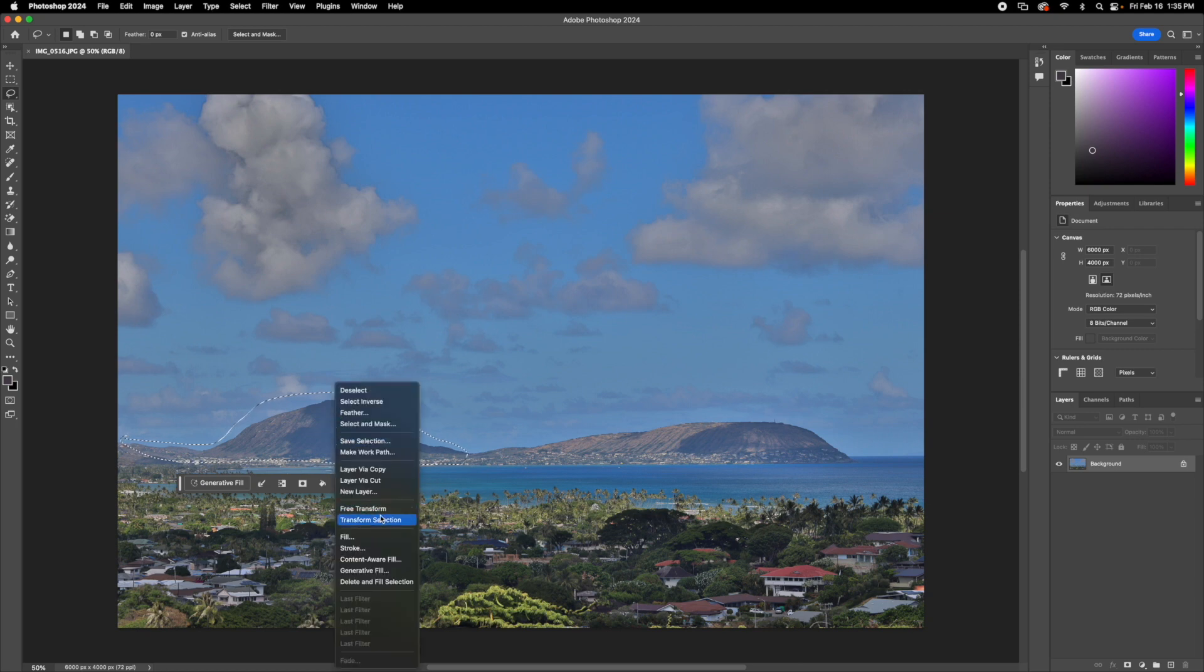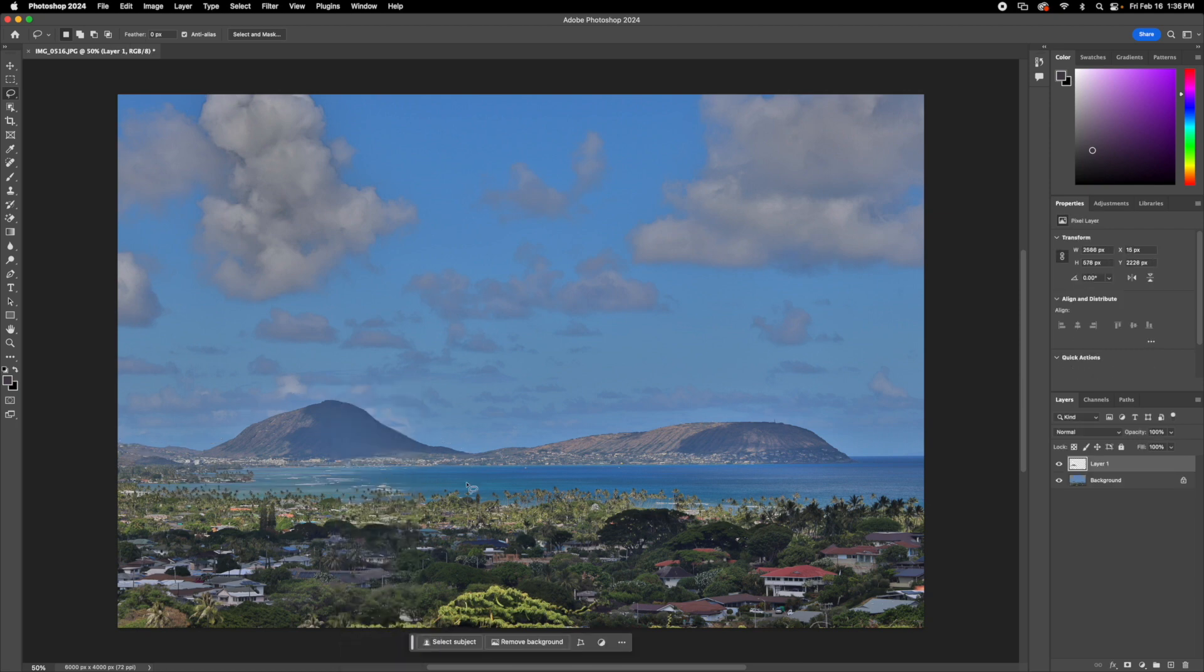So I'm just going to do a really half job at selecting the mountain, and then when you right click it, go to layer via copy, and as you can see, it created a different layer for that part of the image, that way you can make certain edits to that one part.